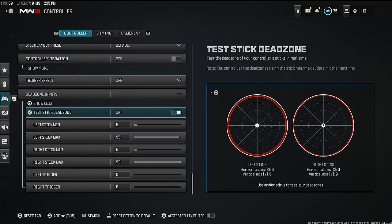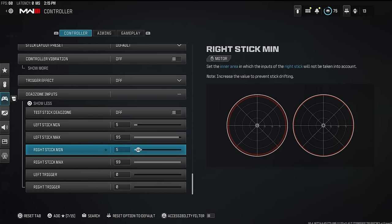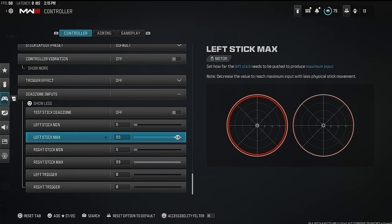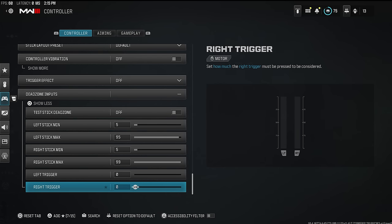Now here's where we start to get into some good settings. You can test your dead zone and stick drift — everyone's stick drift is going to be different. My controller is brand new so I have no stick drift, but even then I leave my left stick min and my right stick min at 5. That way it keeps my controller good for longer — it'll last five or six months instead of just two or three months.